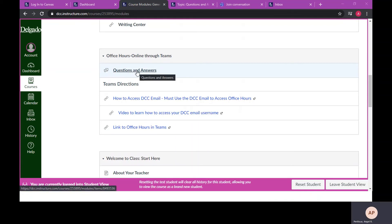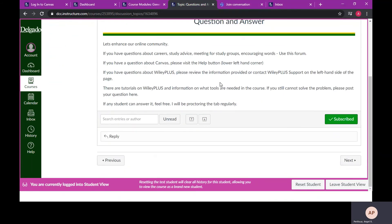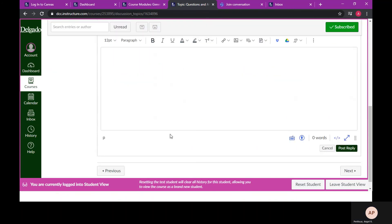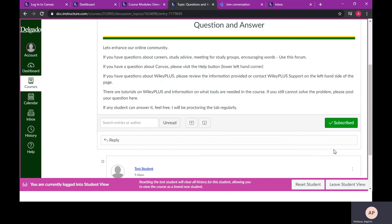To respond to a discussion question, you would open the link and then choose reply when ready. Compose your response and post reply.